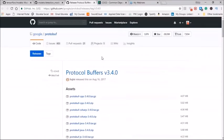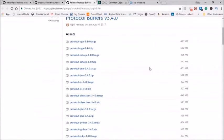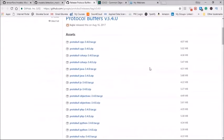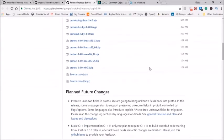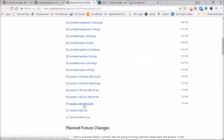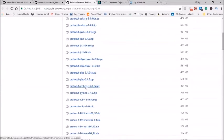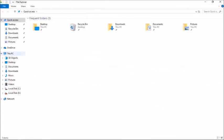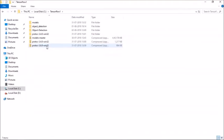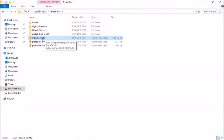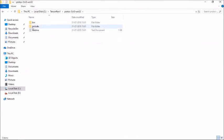The TensorFlow object detection model uses protobuf to configure model and the training parameters. Before the framework can be used, the protobuf libraries must be compiled. To download protobuf, all you need to do is go to Google slash protobuf in GitHub and here you will have all the different versions of protobuf. According to your OS, which is Linux, Mac OS, or the Windows OS, or if you are using only the Python, you can download the required protobuf.